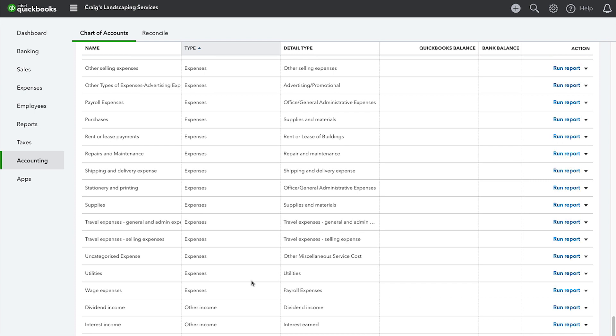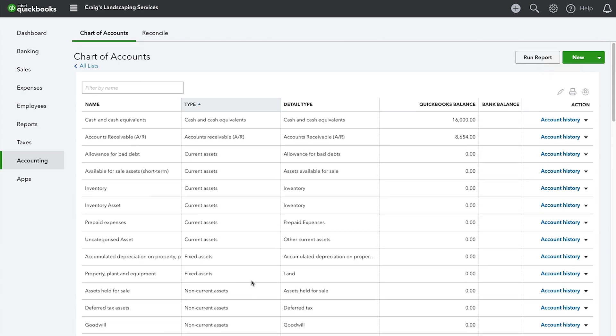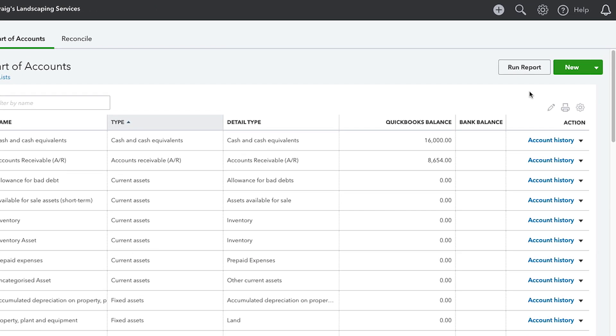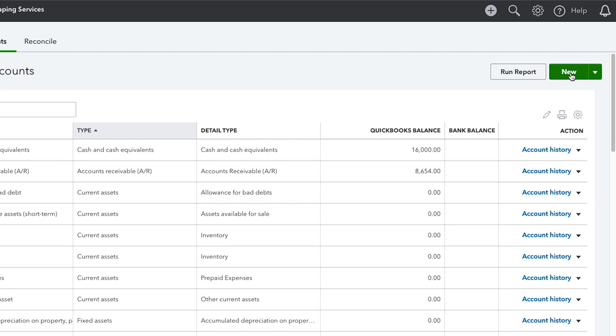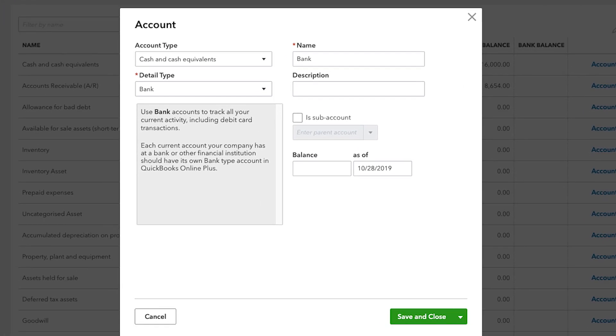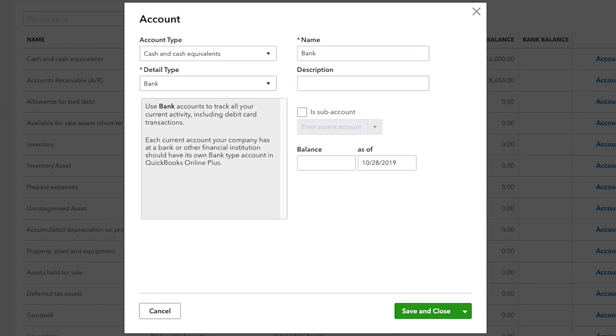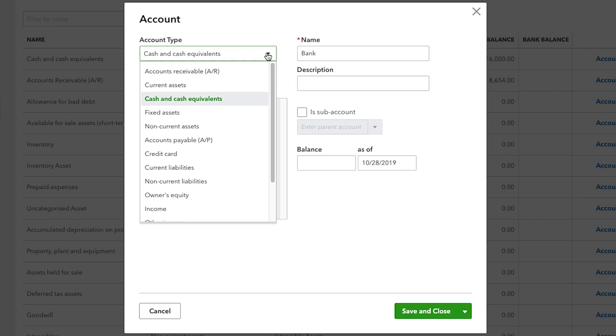When you create a new account, you scroll to the top of the Chart of Accounts and then click New. The very first thing that QuickBooks asks you to enter is the account type at the top of the Balance Sheet accounts, followed by the Profit and Loss Statement accounts. To set up a new account, all you have to do is select the type of account you want to create and then choose a Detail Type.